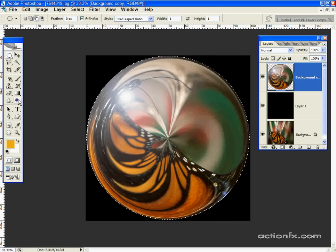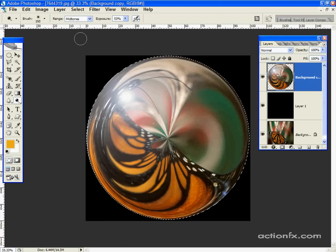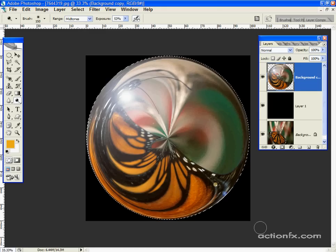We can add further highlights with the dodge tool. I have the dodge tool selected with a round feathered brush, the range set to mid-tones, and the exposure to 50 to 55%.